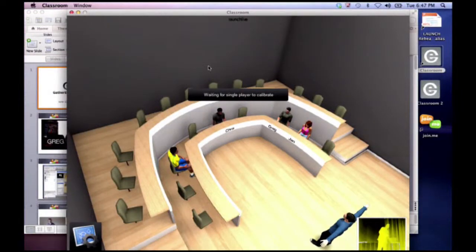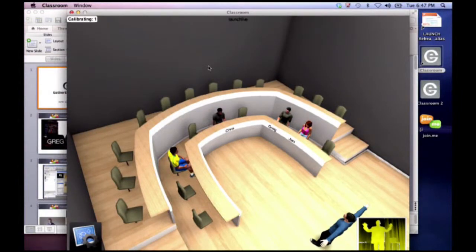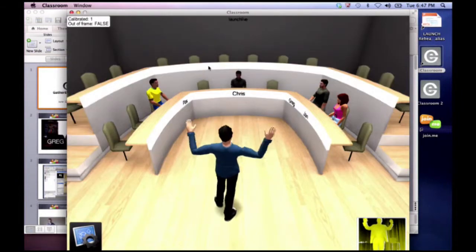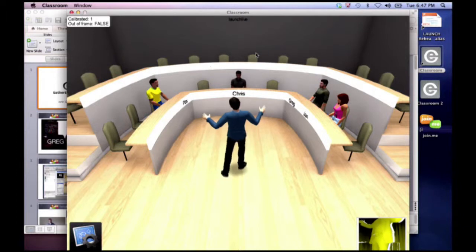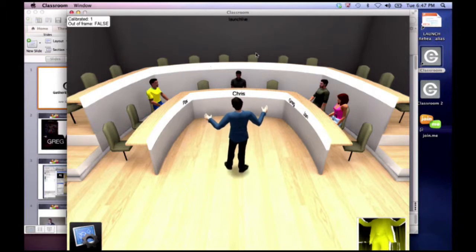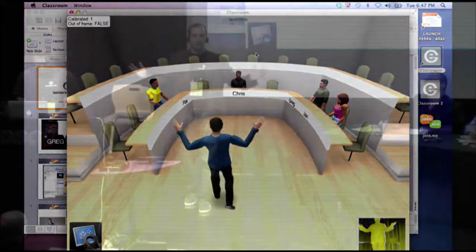I'm going to stand in front of my Microsoft Kinect and calibrate as a teacher. Now I'm live in the class, moving around as if I was physically there. The idea behind this is that you've got physical presence. Let's talk a little about the technology and what this means.